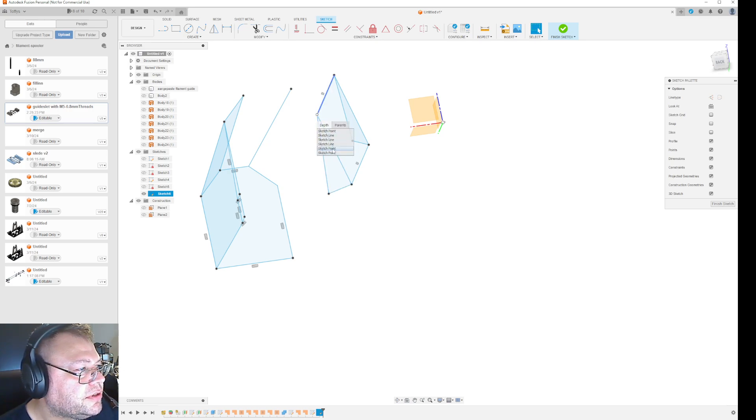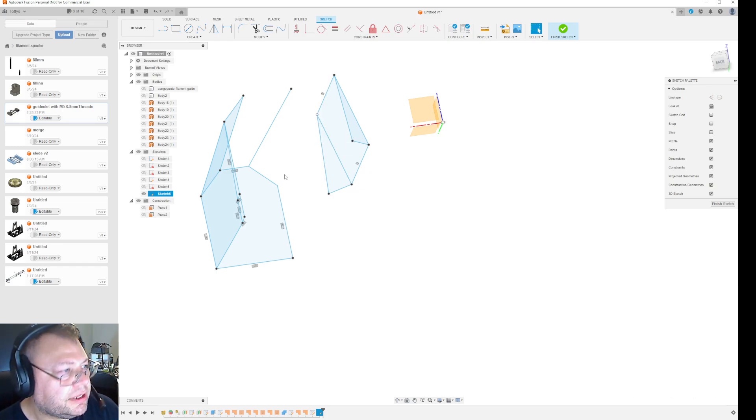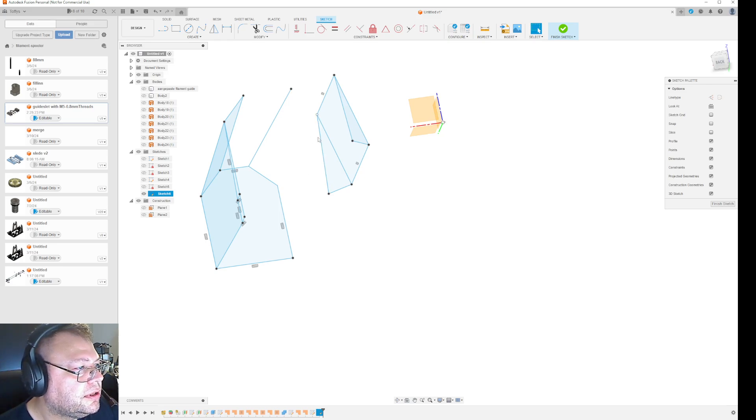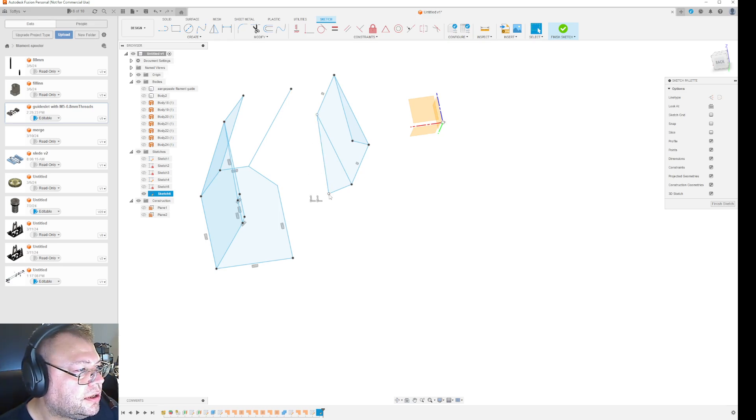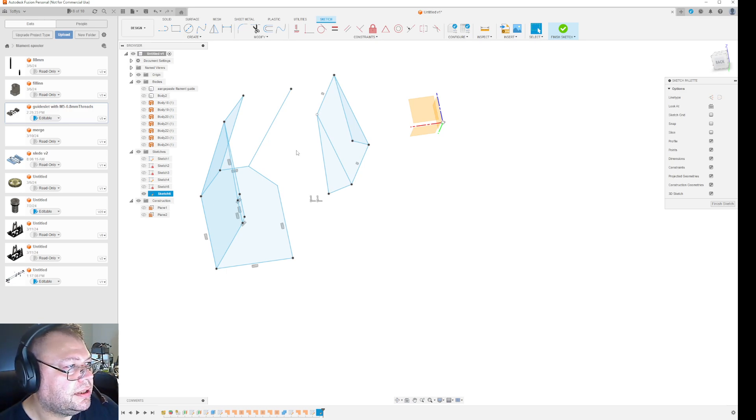And here you have three sketch points. I can try and delete that one. That didn't work.